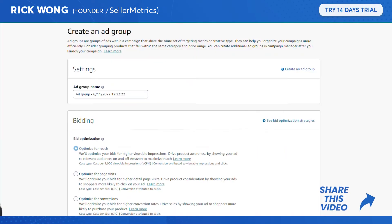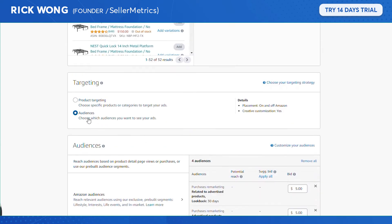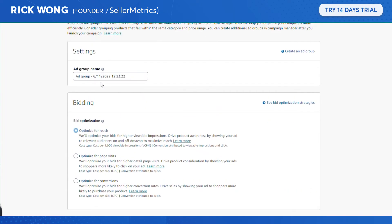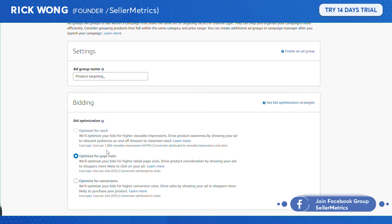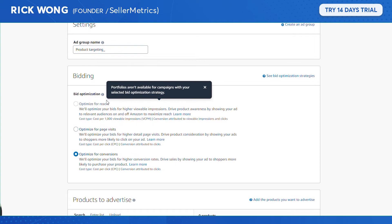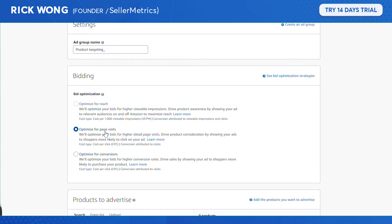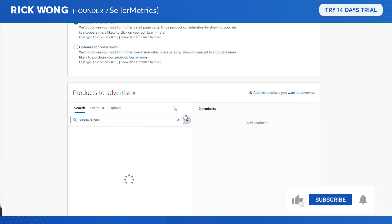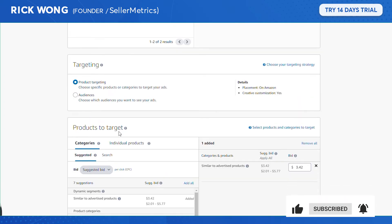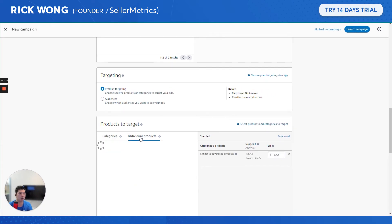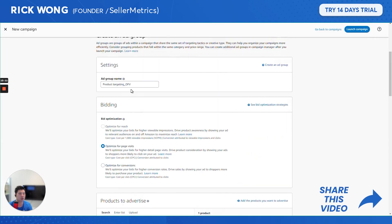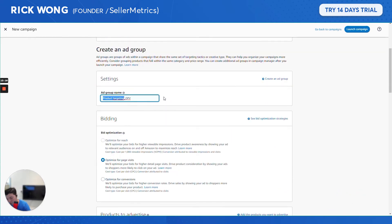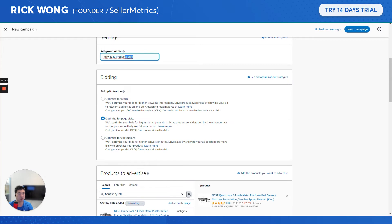I'll start with a budget of $20 and scale incrementally. For the first ad group, I'll do individual products. I'll name the ad group based on the targeting type and optimization setting — in this case, optimize for visits. I add the product I'm advertising, and for the individual products targeting, I can choose specific ASINs to target.